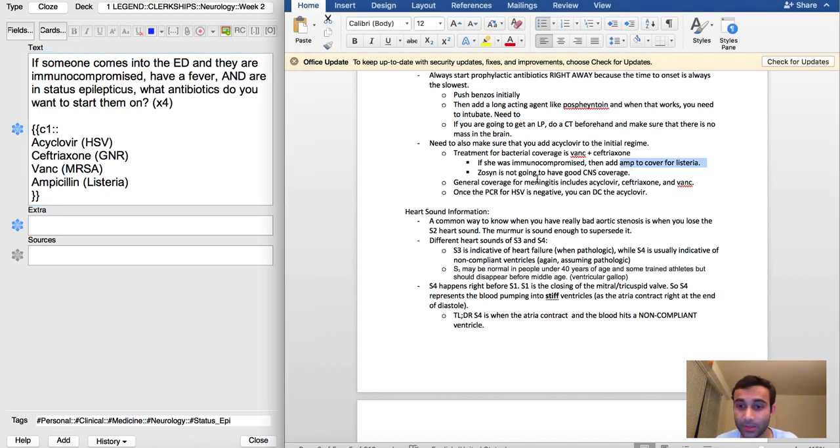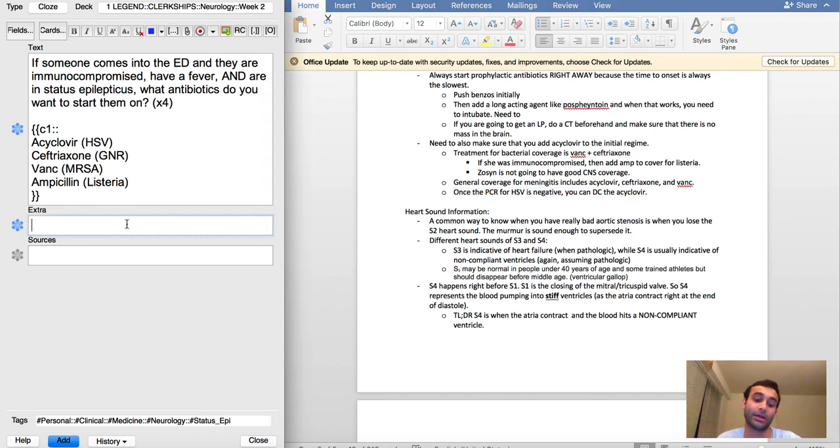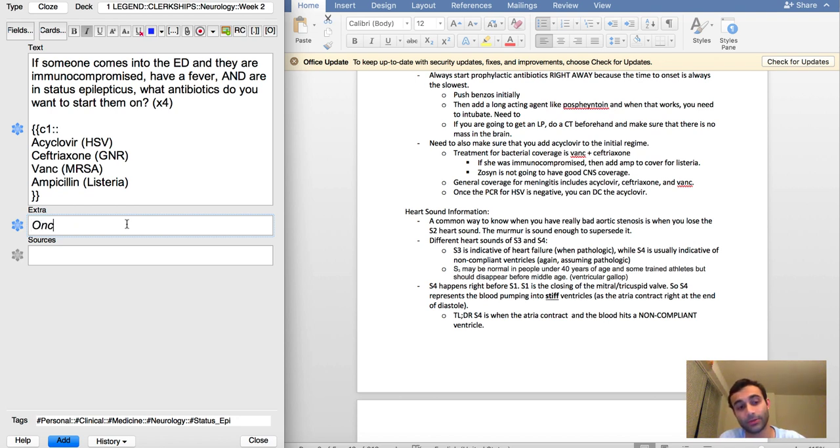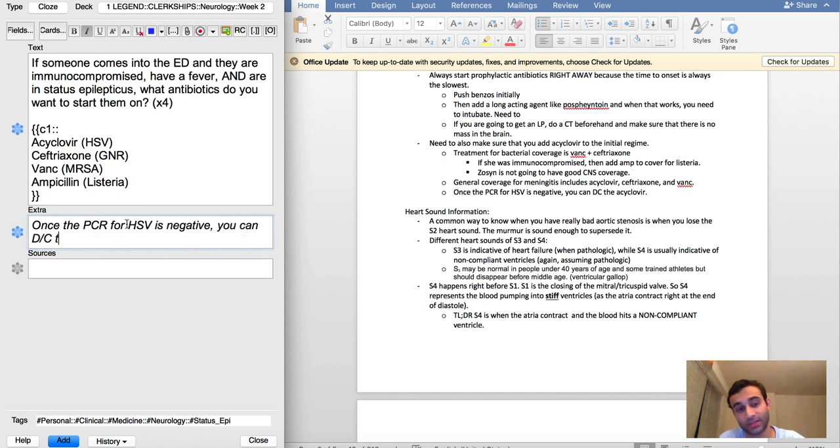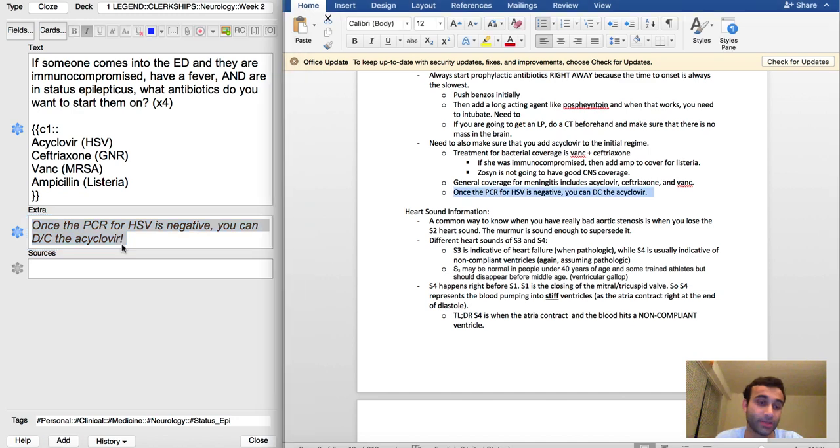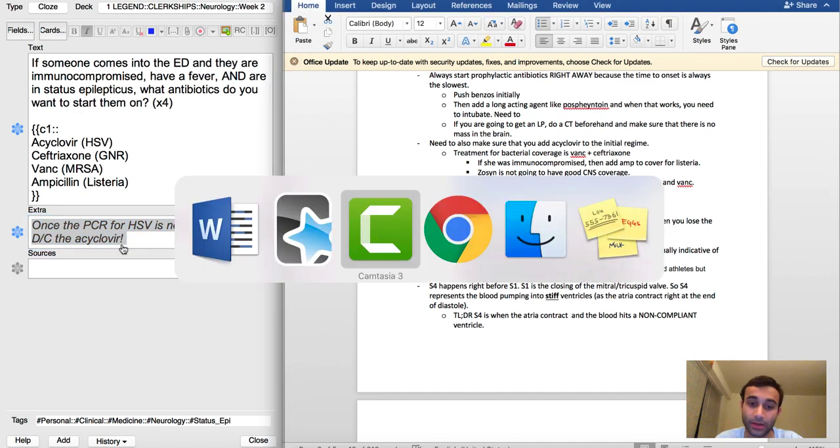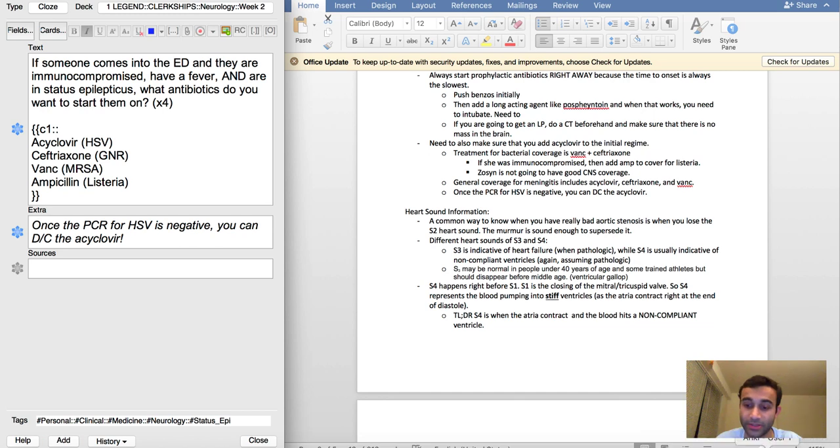Once the PCR for HSV is negative, you can DC the acyclovir. So I'll probably include that here: once the PCR for HSV is negative, you can DC the acyclovir.